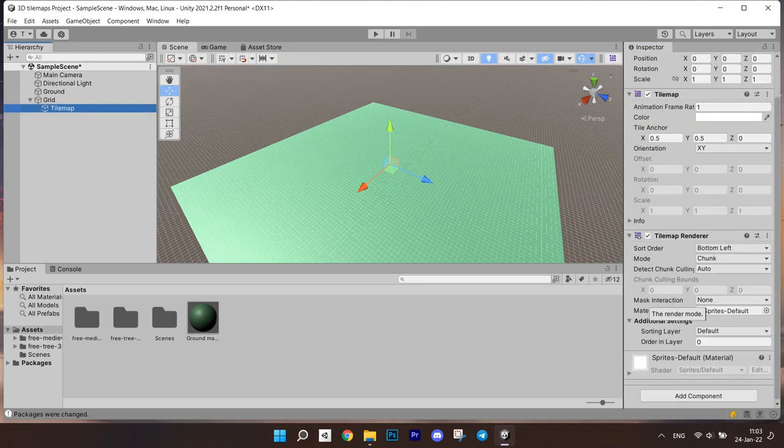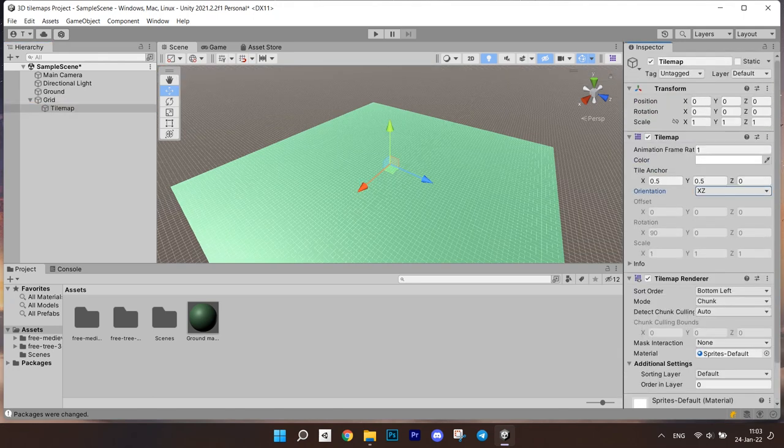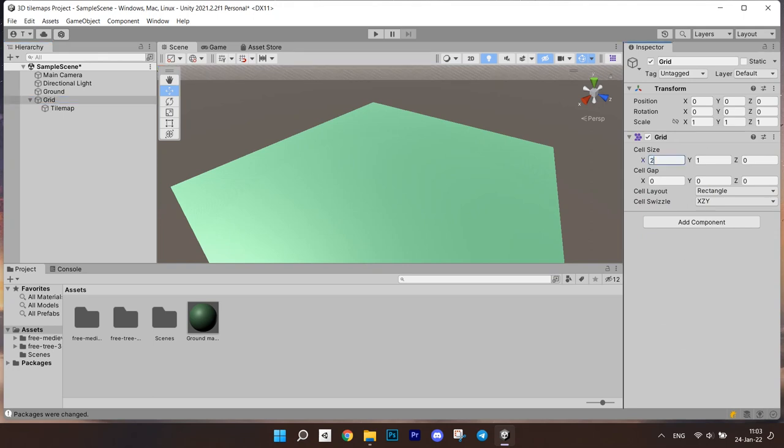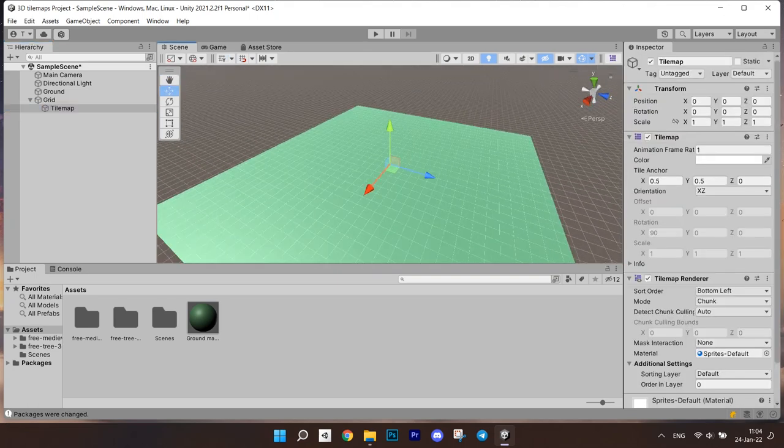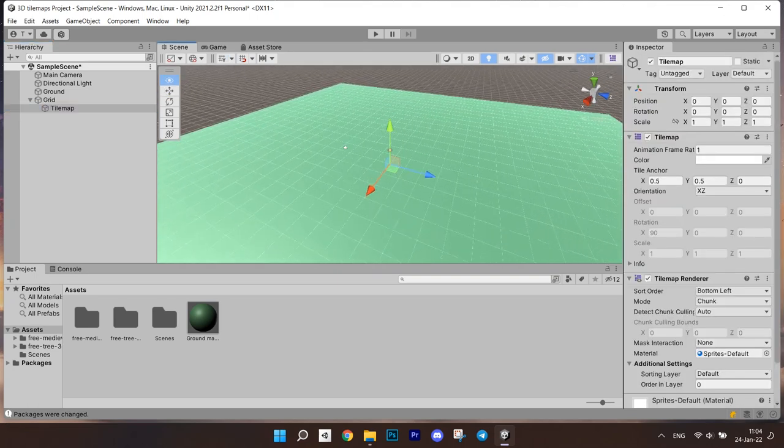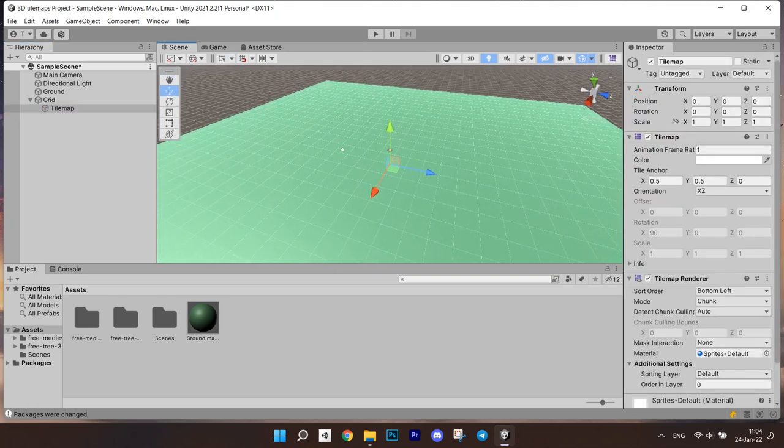Then go to the tile map object, find the tile map component and set the orientation to xz. This is the basic tile map which you can use like the regular one. You can paint tiles on it, but they are going to be flat.